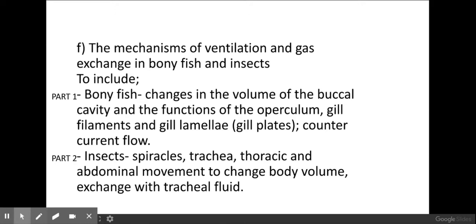Welcome biologists to this session where we're going to be taking a look at ventilation and gas exchange within fish. There are two parts of this video: we're looking at fish to start off with, and then we're going to move on to insects.